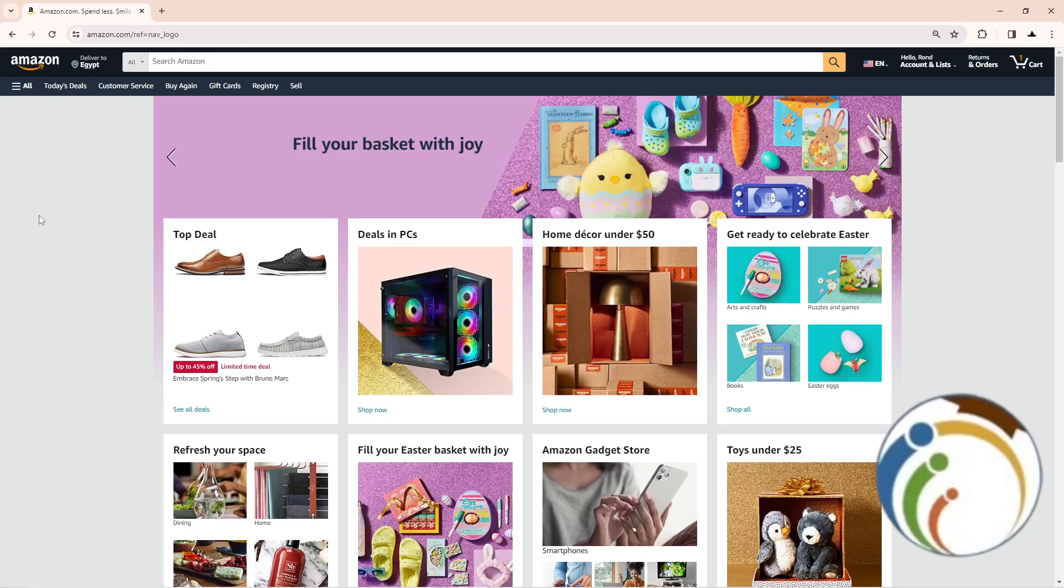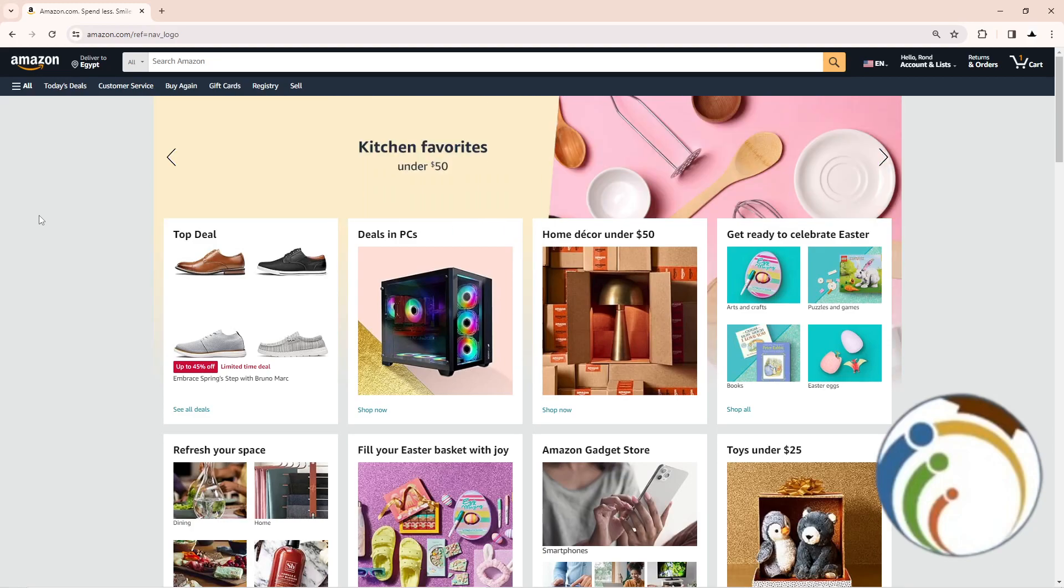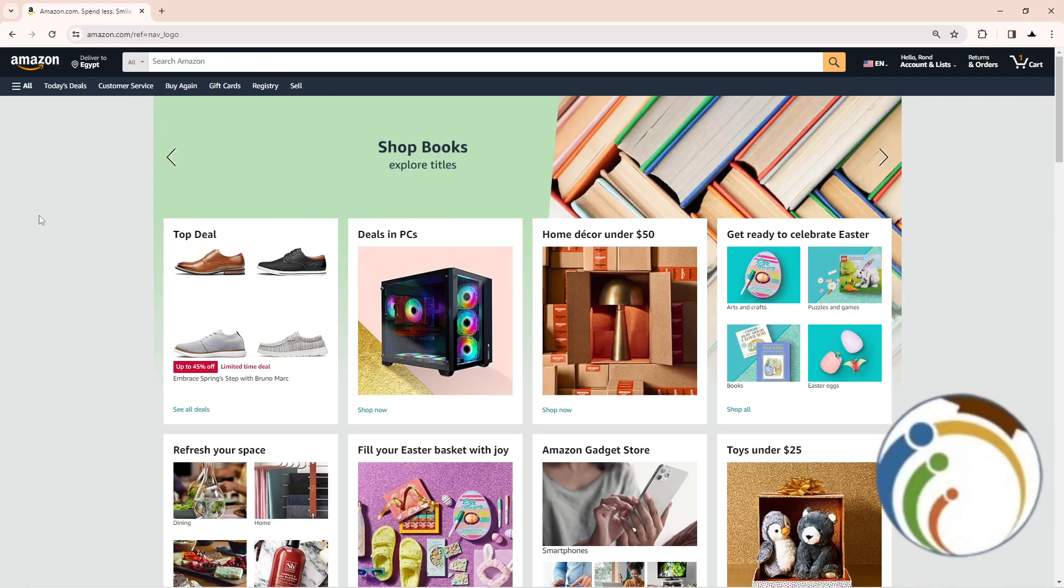Hello guys, today I'm going to show you how you can return a gift on Amazon. So we will start in this video, all you have to do is just follow. To return a gift on Amazon...